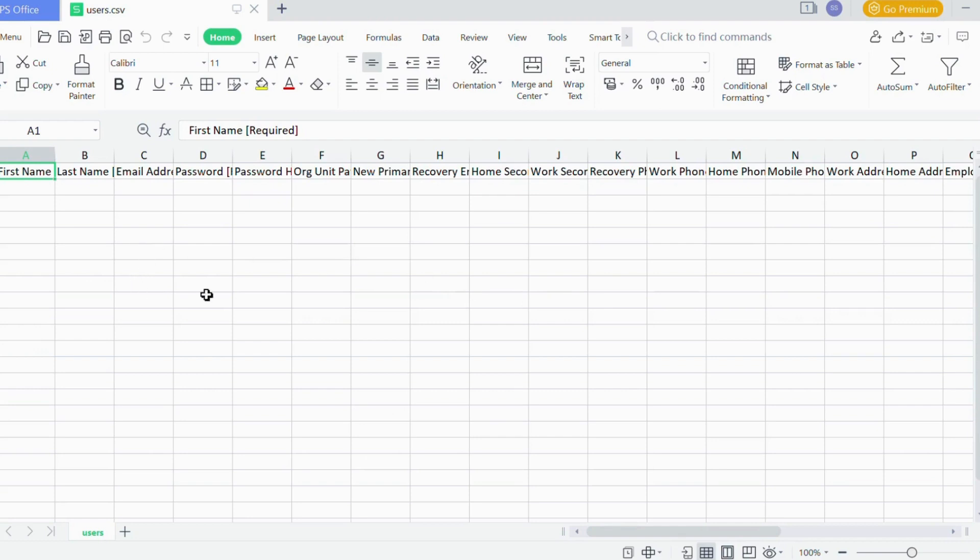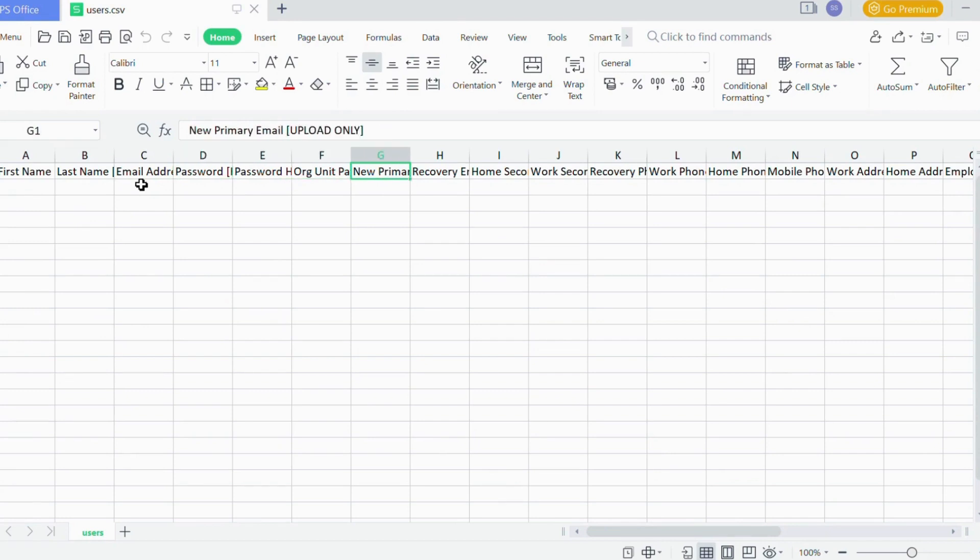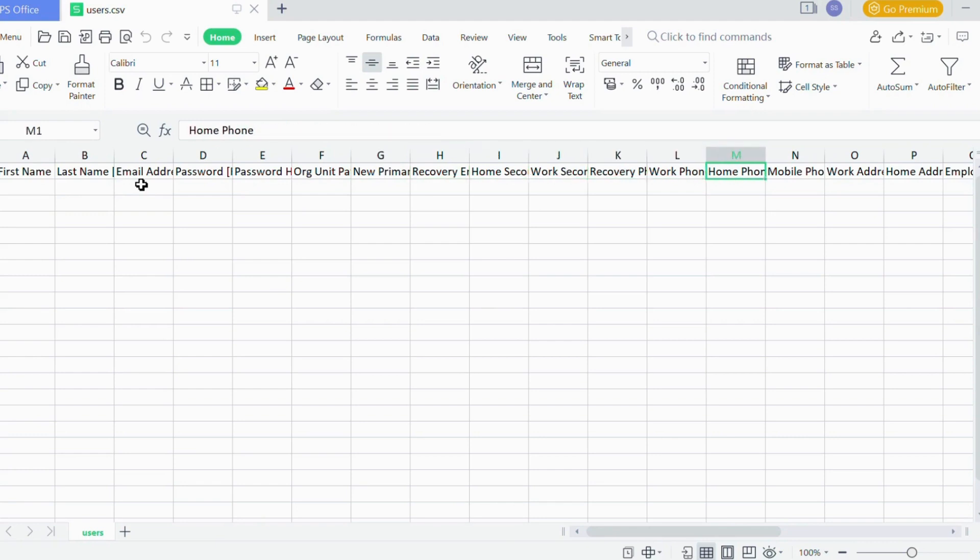So I have downloaded that dot CSV file. It will show here first name, last name, email address, password. What password you have to give for that email ID? So organization unit, primary email, recovery email, like that contact, that contact mobile number.